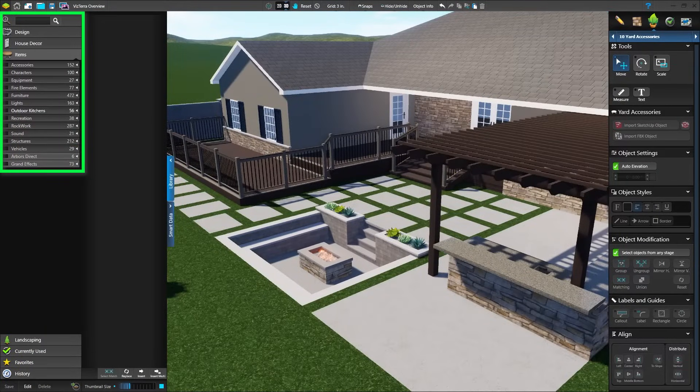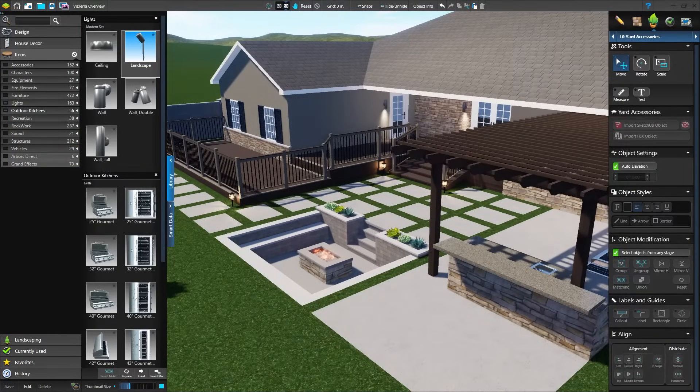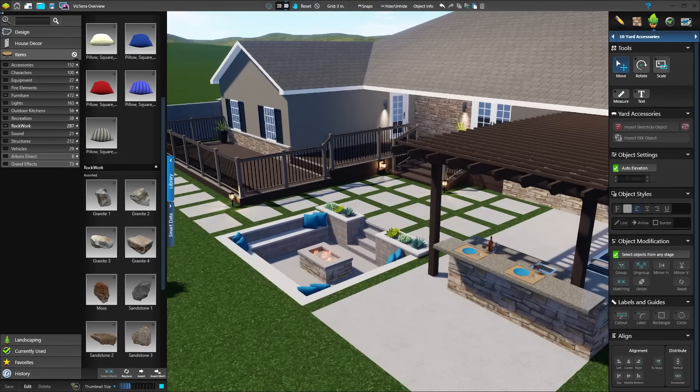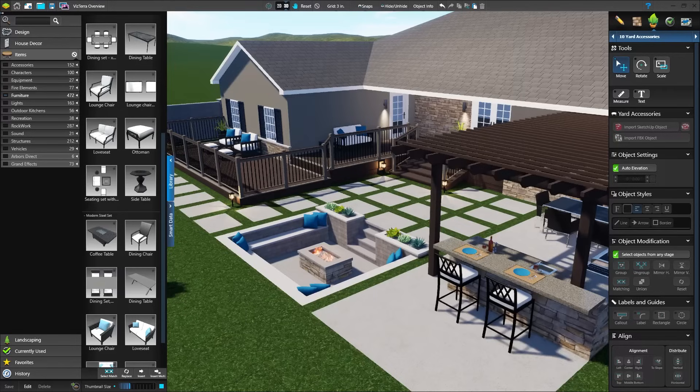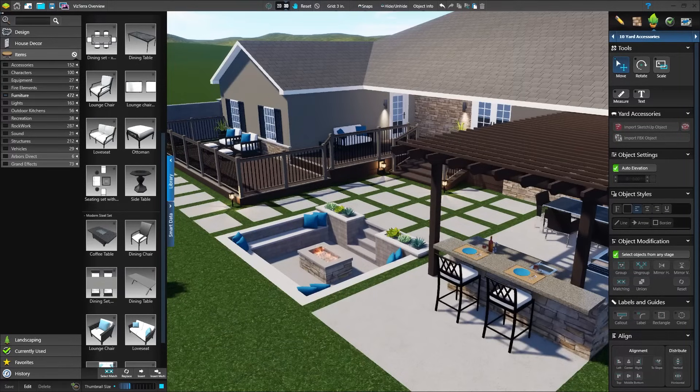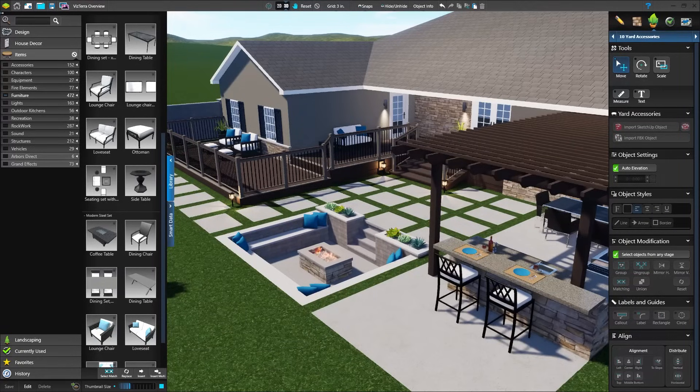Complete your design with lighting, outdoor kitchen equipment, furniture, rock work and more. The immense library includes a variety of options in each category, including groups and templates you can create and use in future projects.